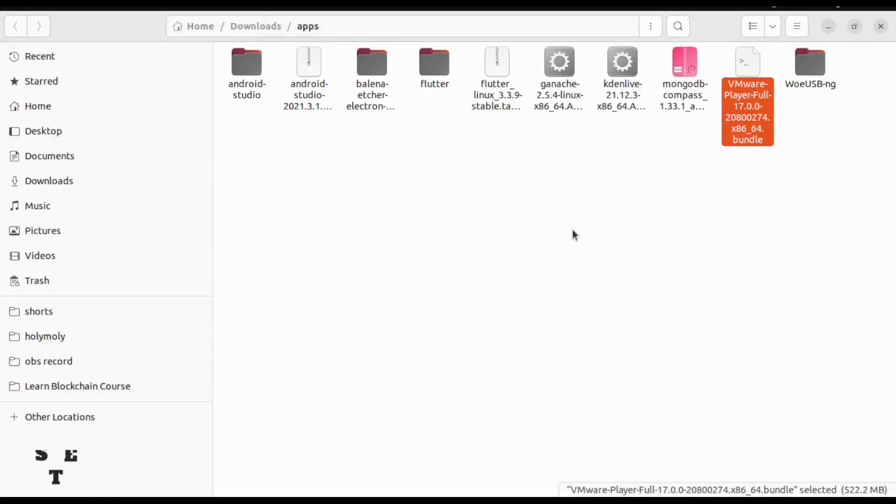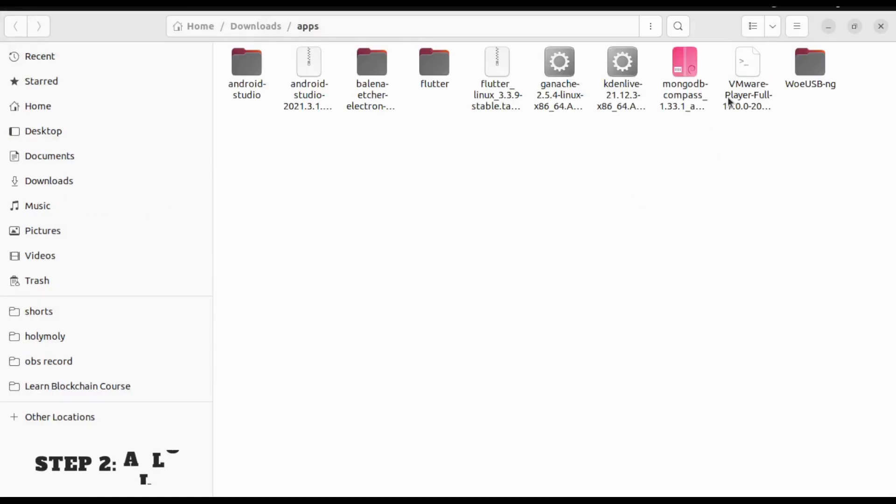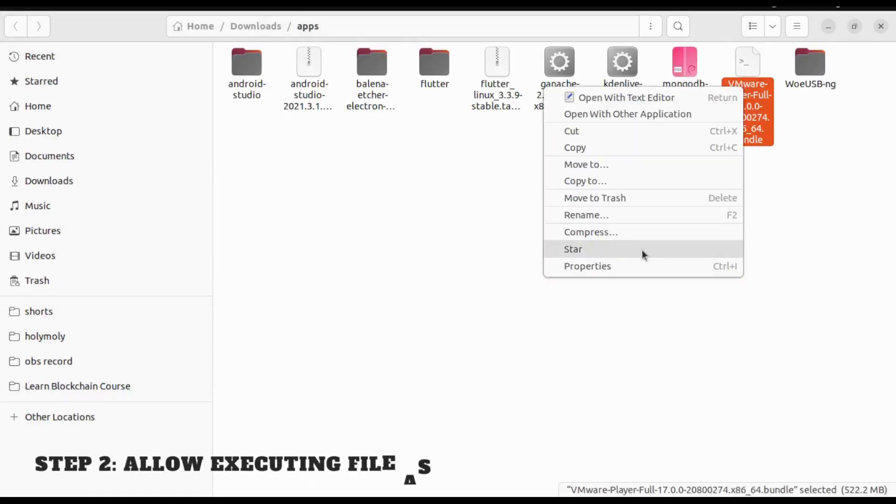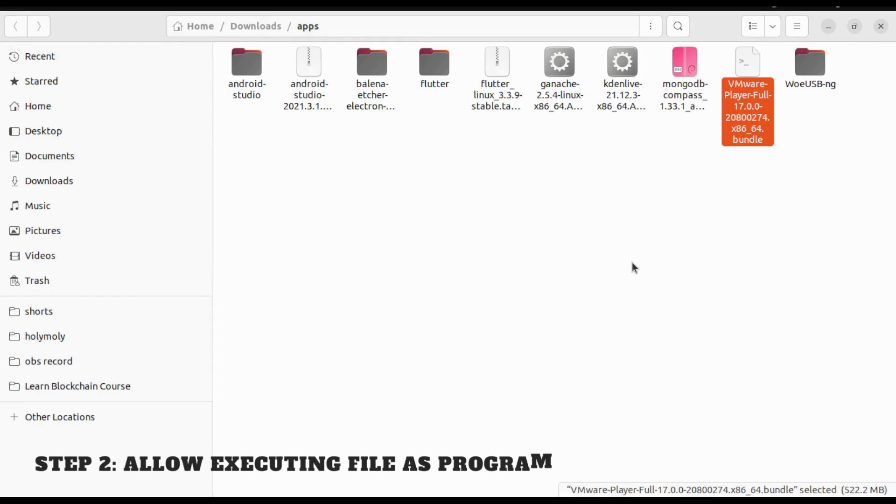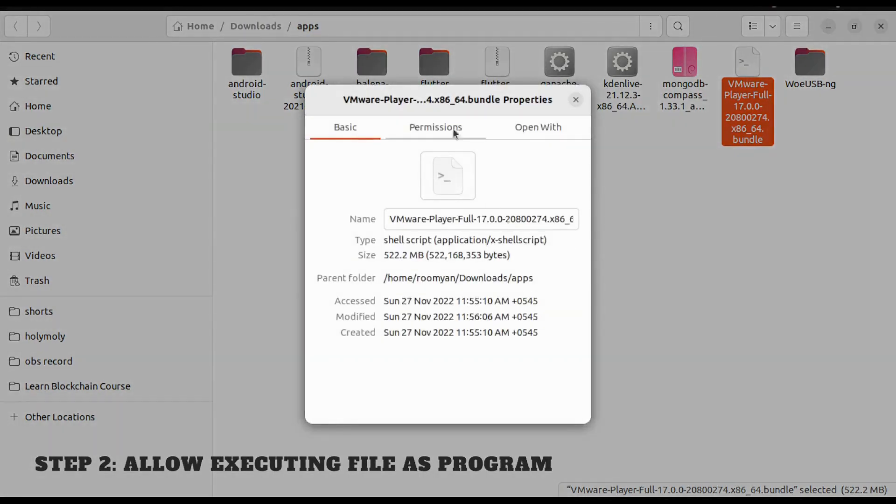Now the next step will be to allow this file to execute as a program. For that, right-click this file, click on Properties, then Permissions, and tick the allow executing file as program.